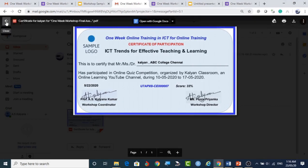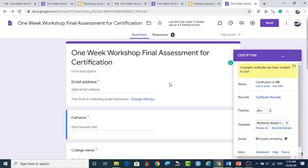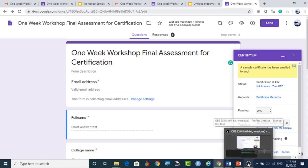This is how we can generate certificates using Google Forms. In the next class, we will see in detail how to design the Google Form and how to design the certificate in Google Slides. Thank you for watching Kalyan Classroom.